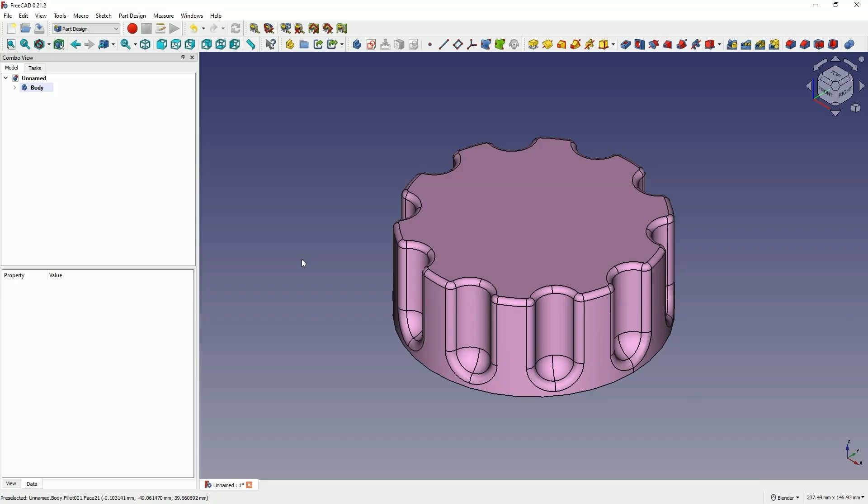Hi, this is CAD CAM lessons channel and in this video I will show you how to design such a part in FreeCAD.